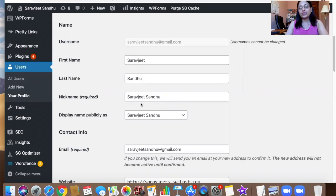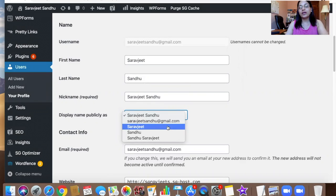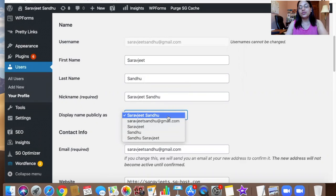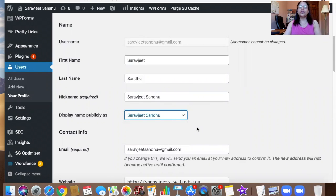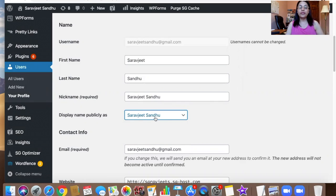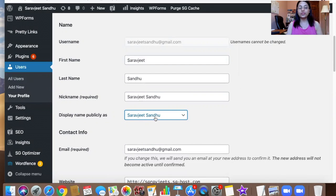Before it was showing Sarajeet Sandhu at gmail.com, but I changed it to Sarajeet Sandhu. So right now this is the correct name for my posts to have as an author, because all those posts are written by me. I'm the only author on my posts, so this is the correct name for me.